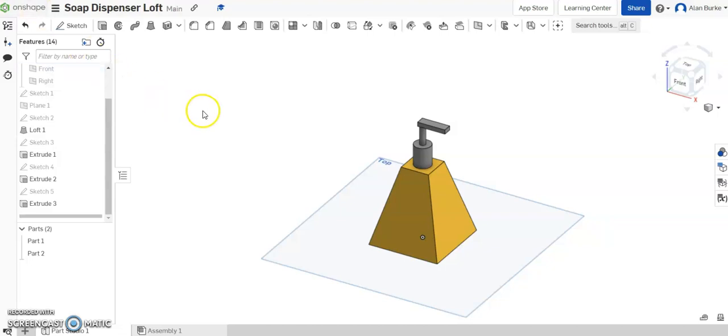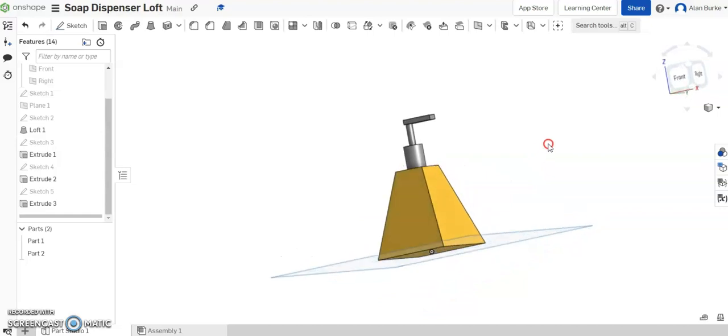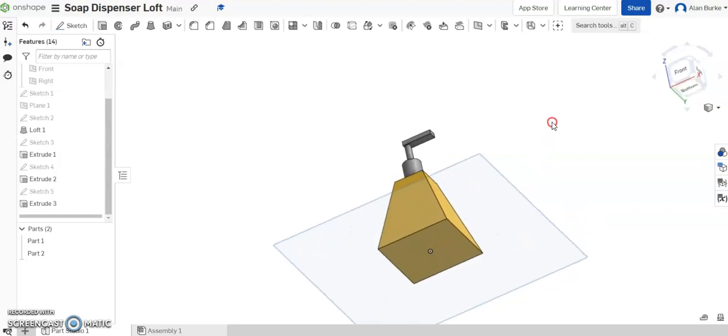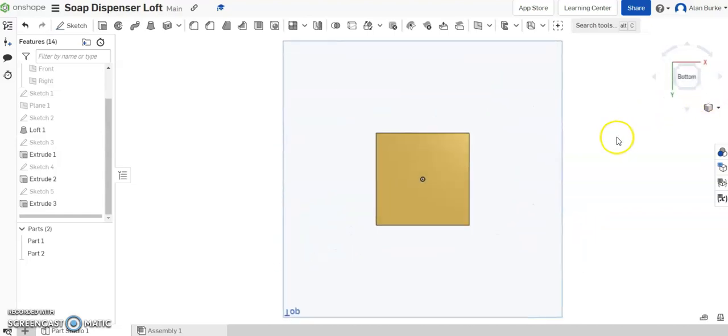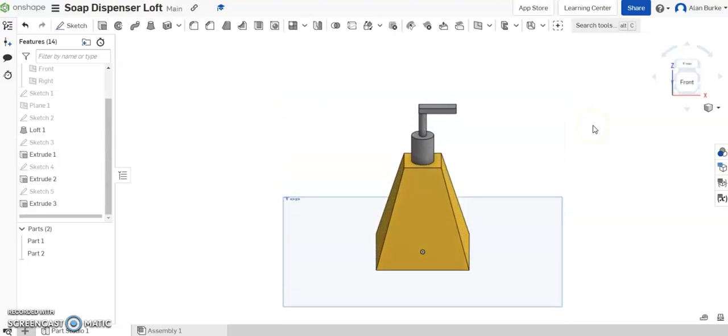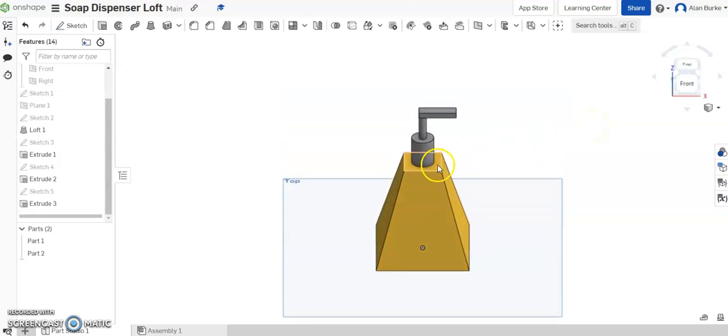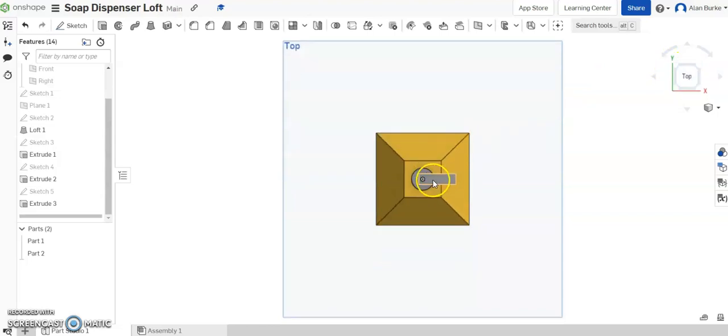Right, so in this video I'm going to show you how to model this soap dispenser using the loft feature and some simple extrudes. If we look around there, we can see that the base profile is a square, and we're going to draw a square on a separate plane above that and loft between the two square profiles. Then we have a cylinder drawn here, a second cylinder, and a simple extrude of a rectangle for the nozzle where the soap would actually come out.